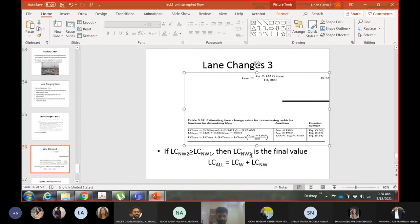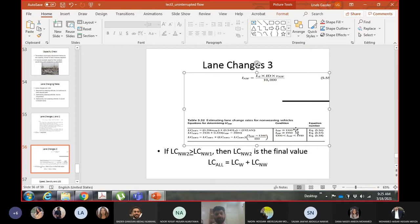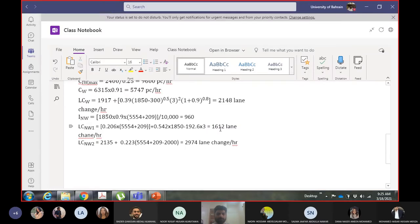Ideally we take the first value, but the condition is: whenever the second value (equation 5.57) is higher, we take it as the final value regardless of whether INW is less than or equal to 1300. Since the second value of 2974 is higher than the first value of 1612, 2974 is our final non-weaving lane change value. Total lane changes equals weaving (2148) plus non-weaving (2974).